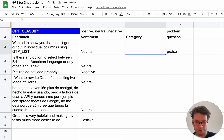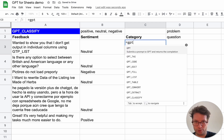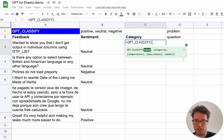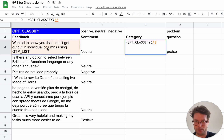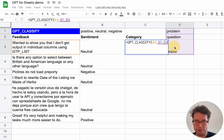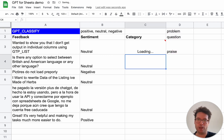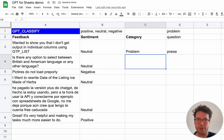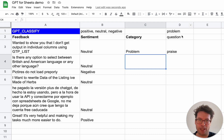I can use GPT Classify the same way — the first argument is the feedback, and then I can put the categories here as a range. This way, if you have lots of categories or want to edit them easily, it is easier if each has its own cell.